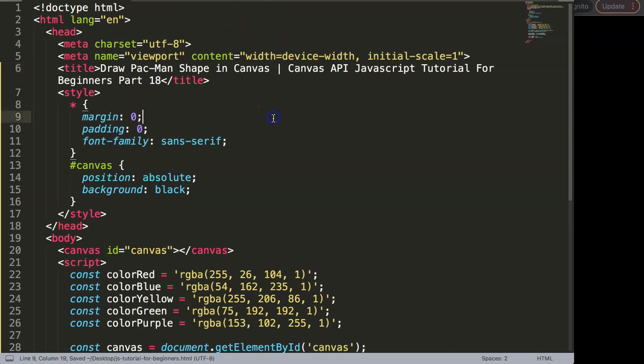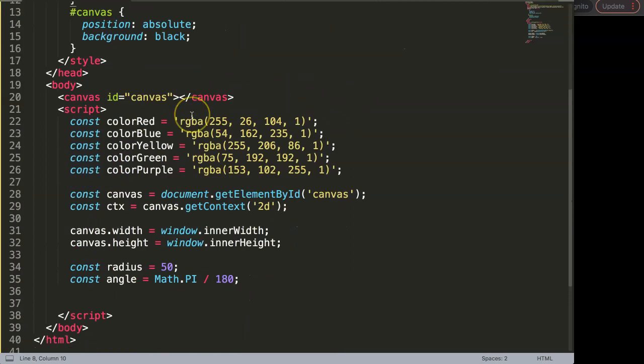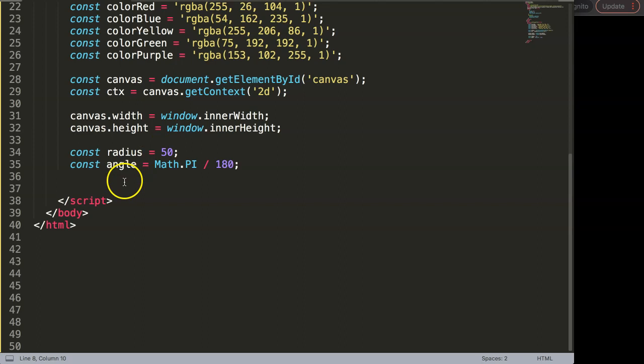In this video I'm going to focus on drawing a Pac-Man shape in the canvas and this is part 18 of the canvas API JavaScript tutorial. We're going to scroll down here and a Pac-Man shape might look quite hard but once you know how it's quite easy and we're going to use a trick and make it very easy for us.